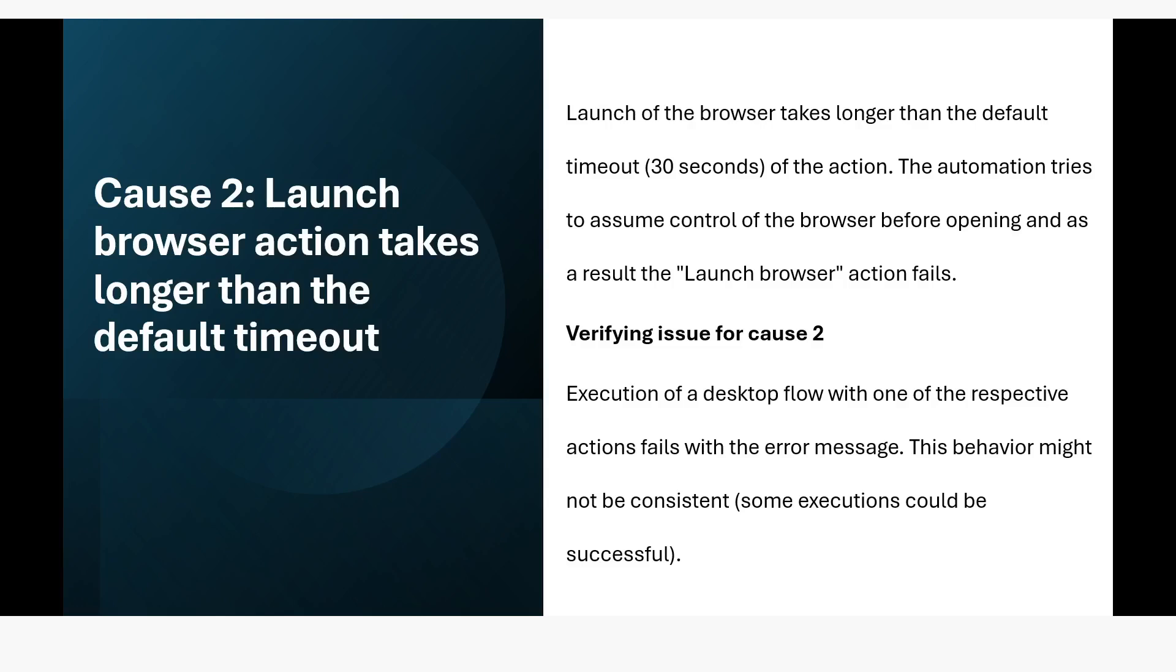Verifying issue for cause 2: execution of the desktop flow with one of the respective actions fails with the error message. This behavior might not be consistent. Some executions could be successful. So when you are running the bot, sometimes launch browser action fails and sometimes it is able to successfully launch the browser.